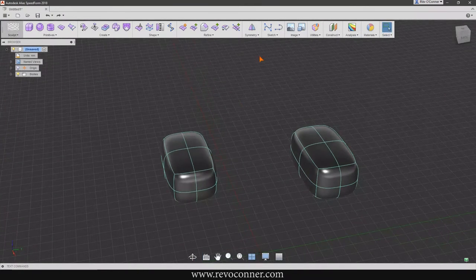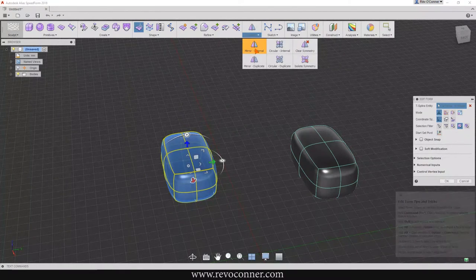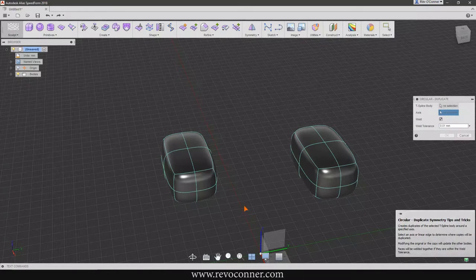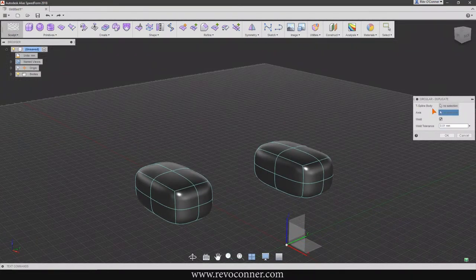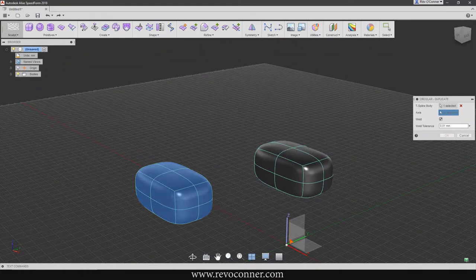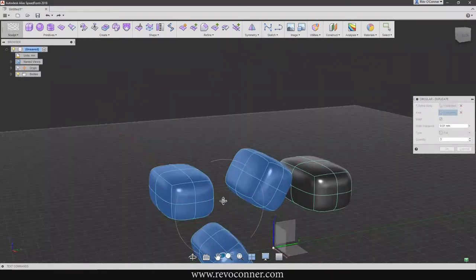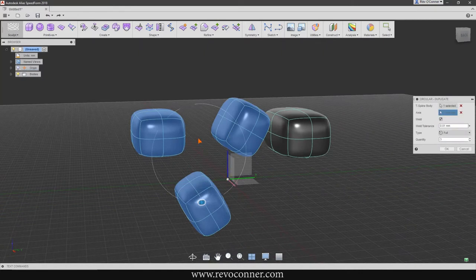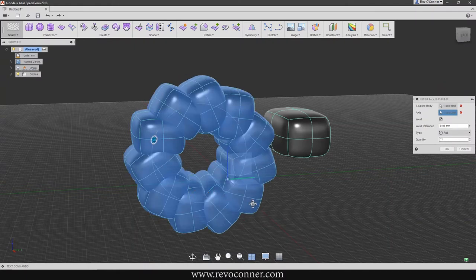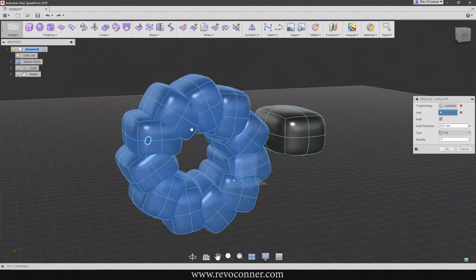Another way to apply symmetry is Circular Duplicate — it's like Mirror Internal and Mirror Duplicate but circular. You can select the T-Spline object, then select an axis — let's say the X-axis — and then choose how many symmetry instances you want. You can change that number; you can have one, two, three, four, five, six, seven, and so on. A cool use for this is wheel creation — you can create one spoke of a wheel and then have it mirrored to all the different axes around.